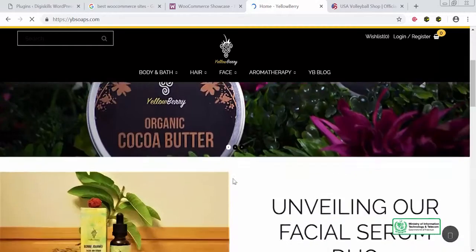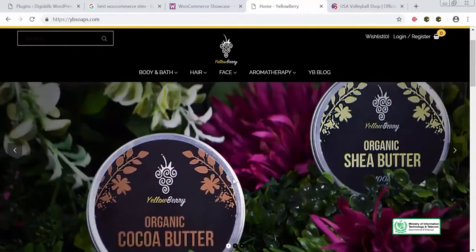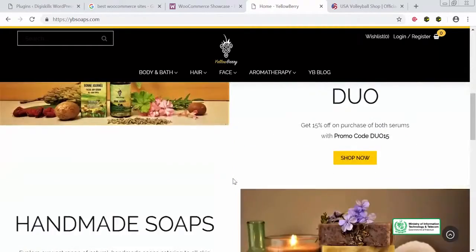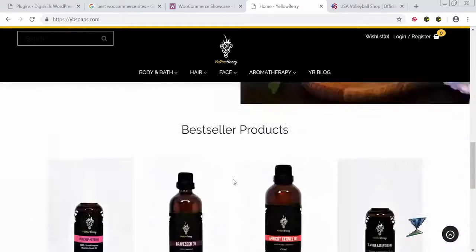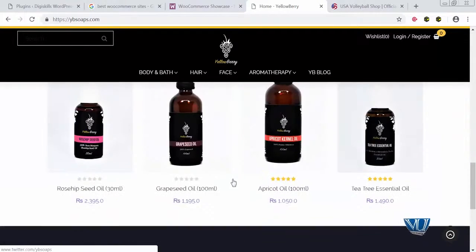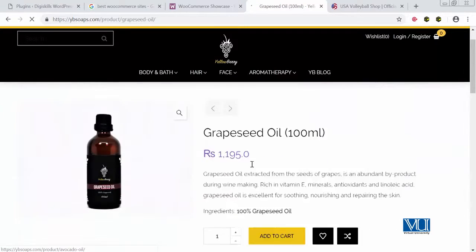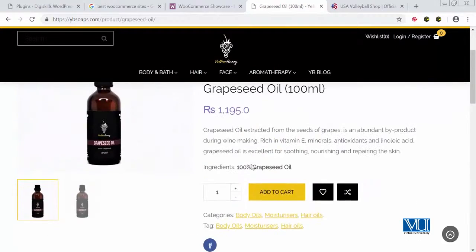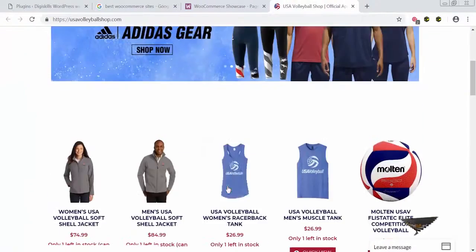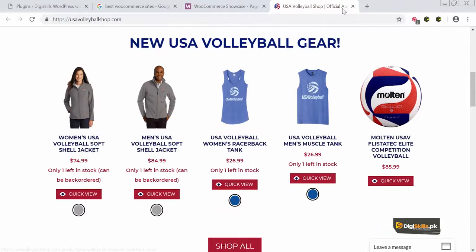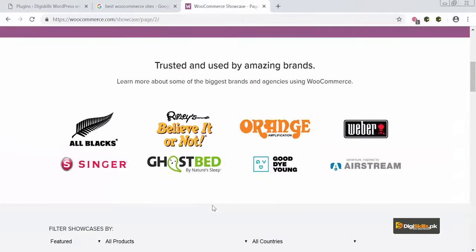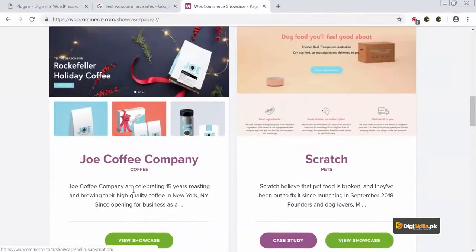ybsoaps is basically a very good example of a local e-commerce site that is powered by WooCommerce. Yeh soaps banati hain — she is an entrepreneur. Her name is Zara. Zara is based in Islamabad. Aur yeh aap dekh sakte hain ki yeh jo soaps hain, she is basically selling these soaps. Yeh Pakistan ki website hain, aur yeh poori site is actually powered by WooCommerce. Simple products isi tarah list kiye hain. USA Volleyball shop — they are also using WooCommerce.